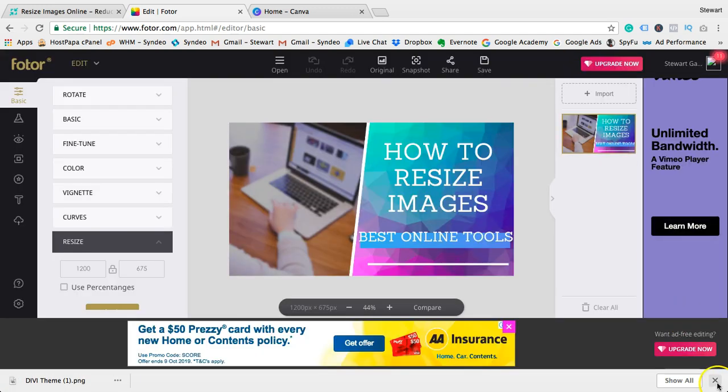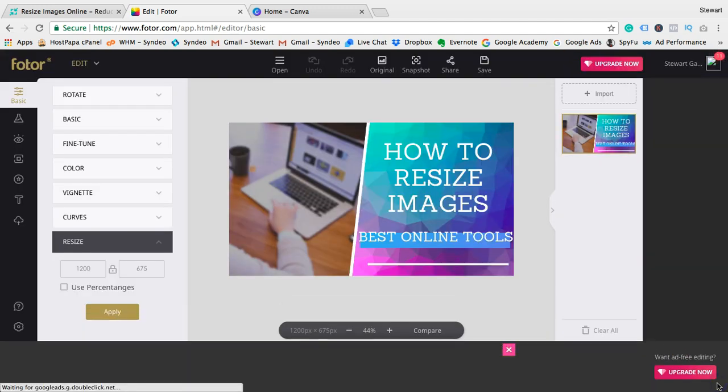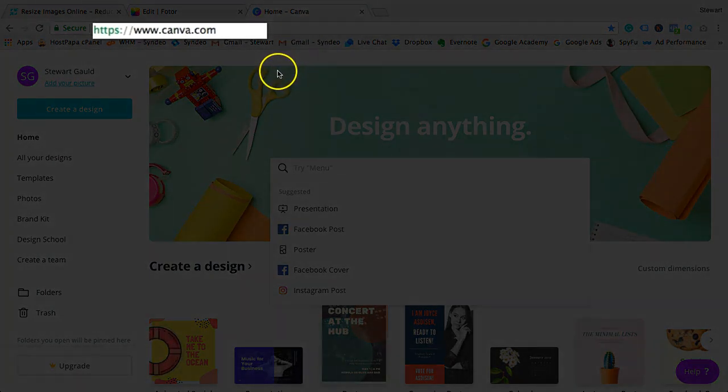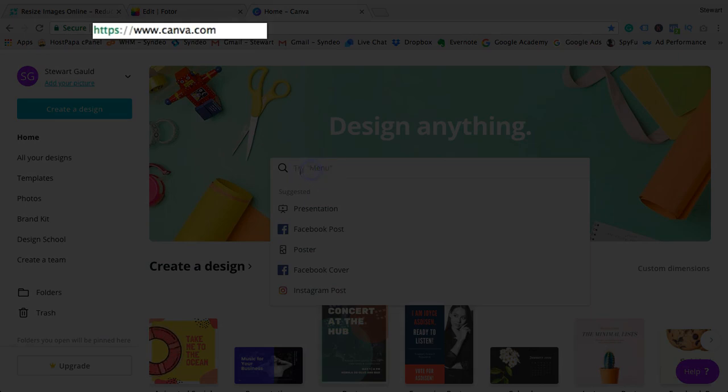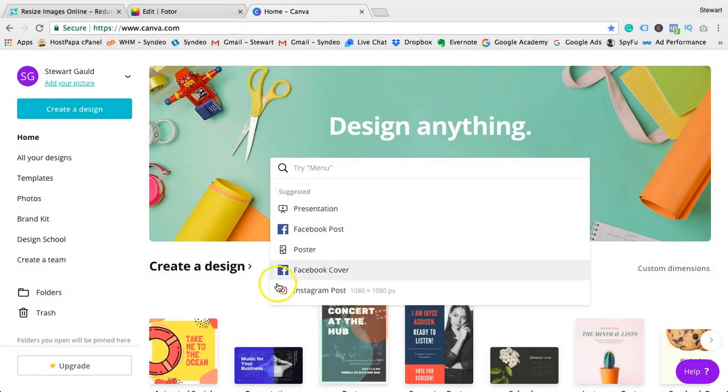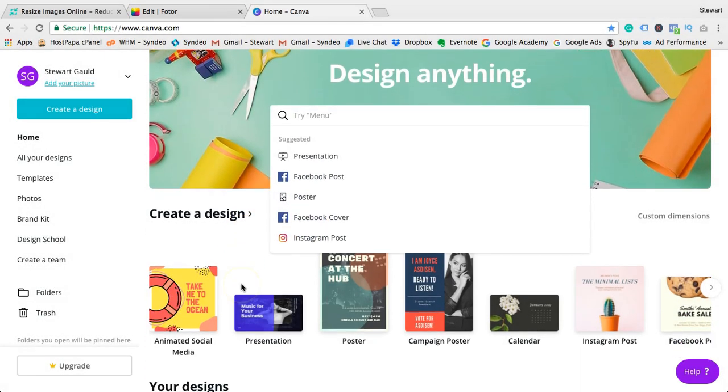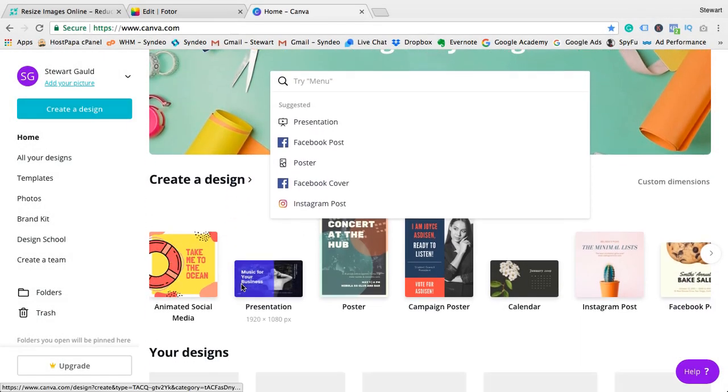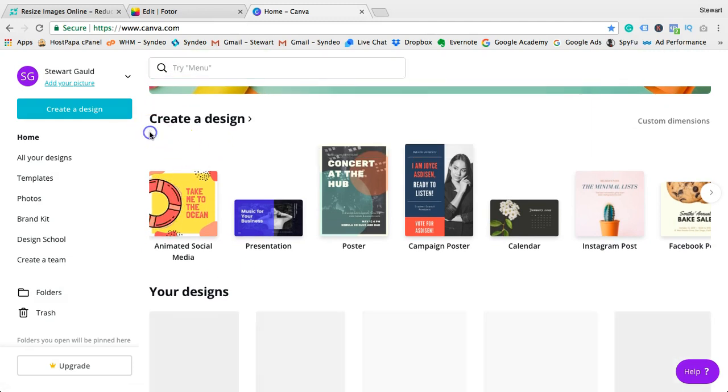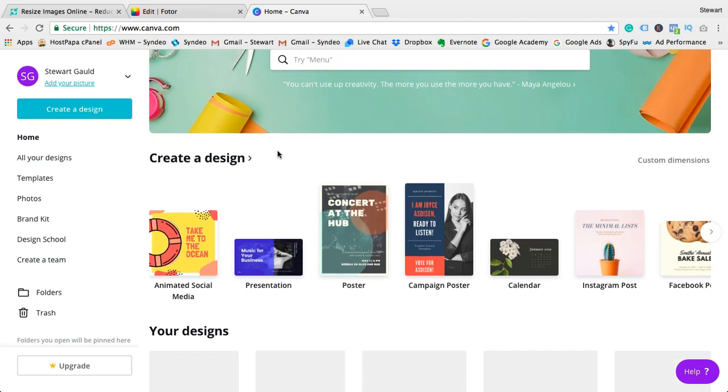different tutorials, but today, because the purpose of this video is about resizing images for specific reasons, I thought I'd show you this tool. Canva is great because not only can you resize your images, but you also